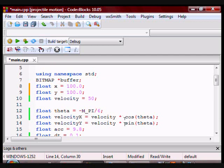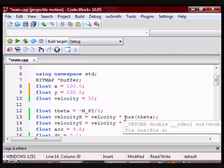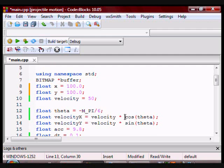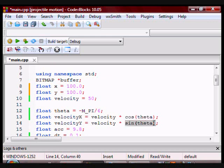depending on which angle you're using. If you're using the standard angle, which starts from the positive x axis and goes counterclockwise, you would use cosine theta for the x component and sine theta for the y component.